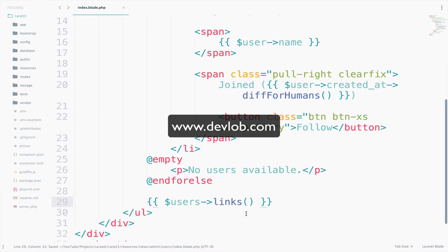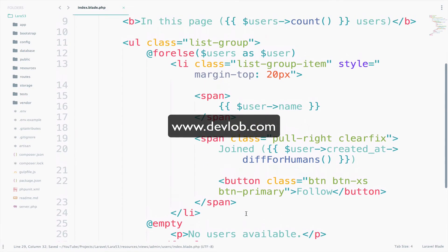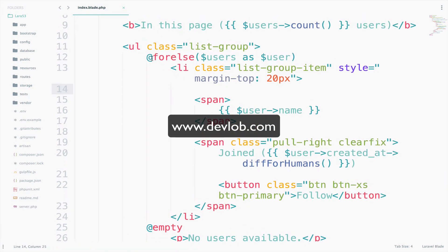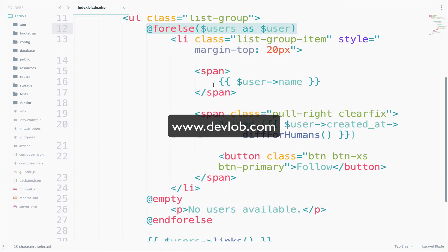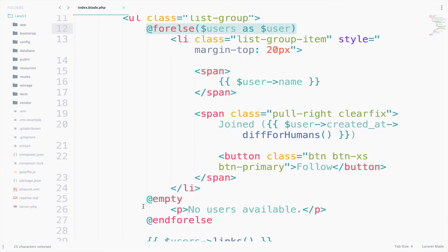Okay, perfect. So what we have here? We have for else, right? So for else is pretty much the same as for each. So what we do here, we loop through each user. And in case the users array is empty, then we display no users available.